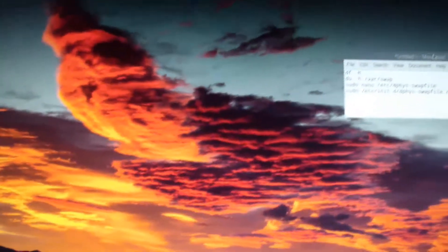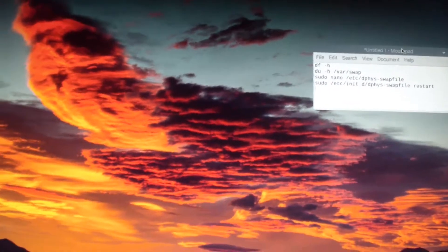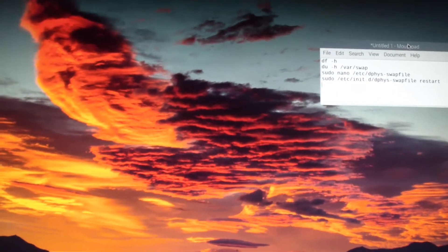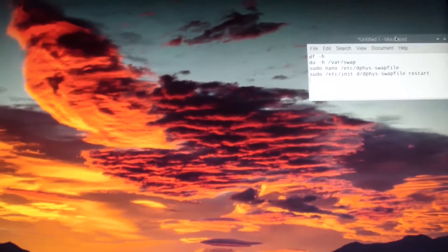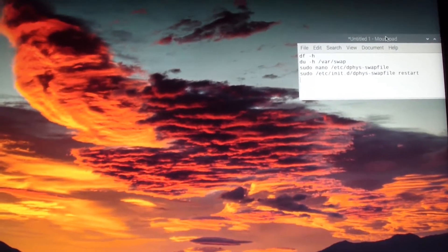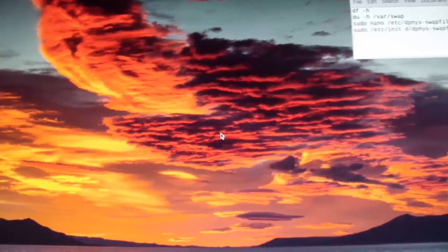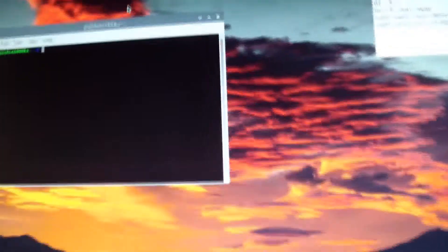Hello everyone. Today I'll be making a video on how to set your virtual memory. In the Raspberry Pi 4, or Raspberry Pi with the Raspbian operating system, it's not called virtual memory but swap. I made a video about this before, but this time I'm going to set it to automatic so the operating system will select the optimal virtual memory without you having to hard-code it.